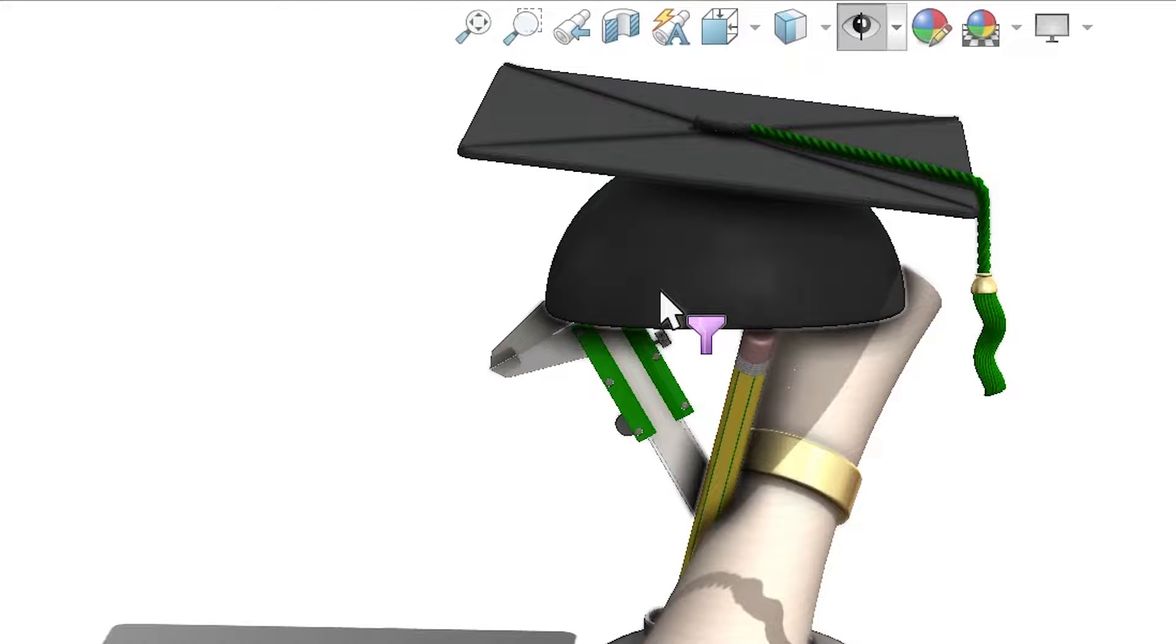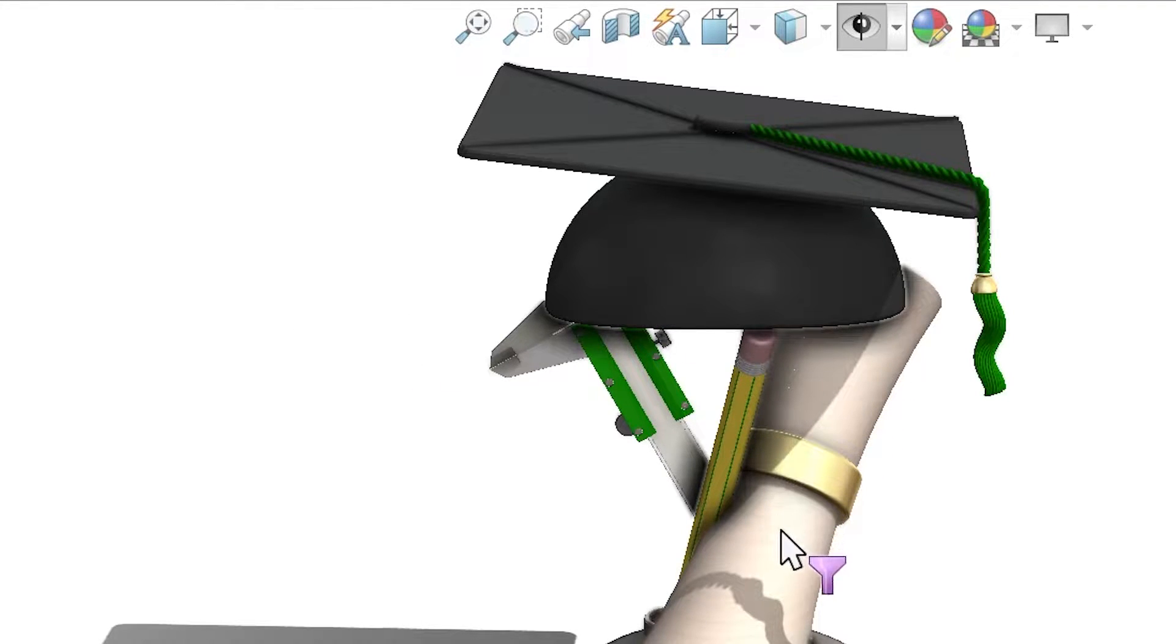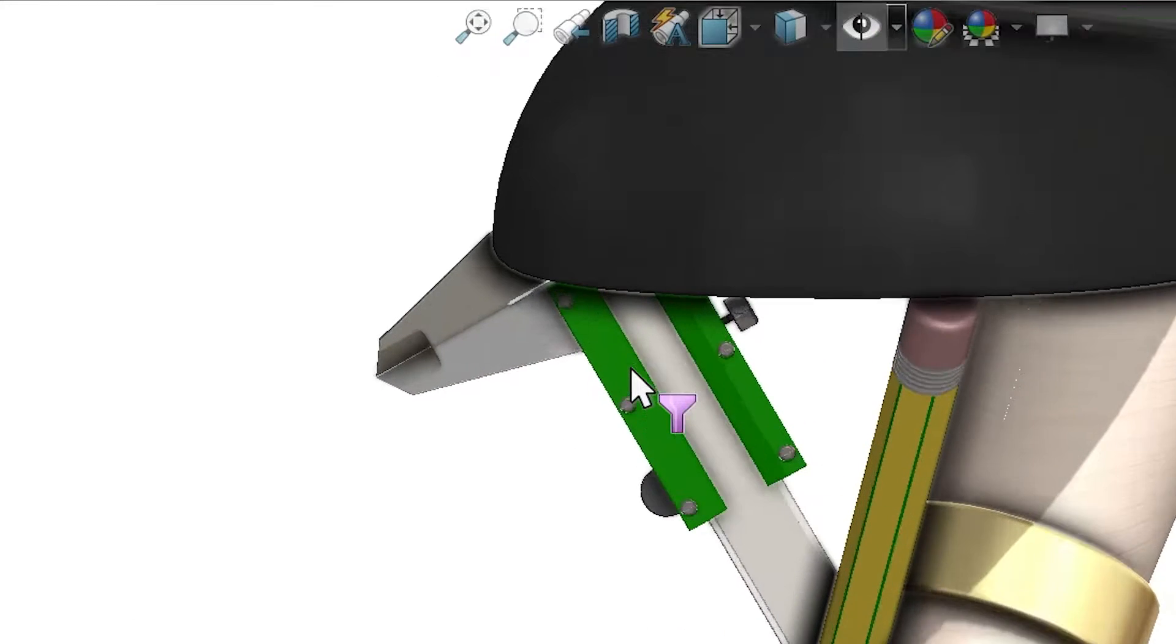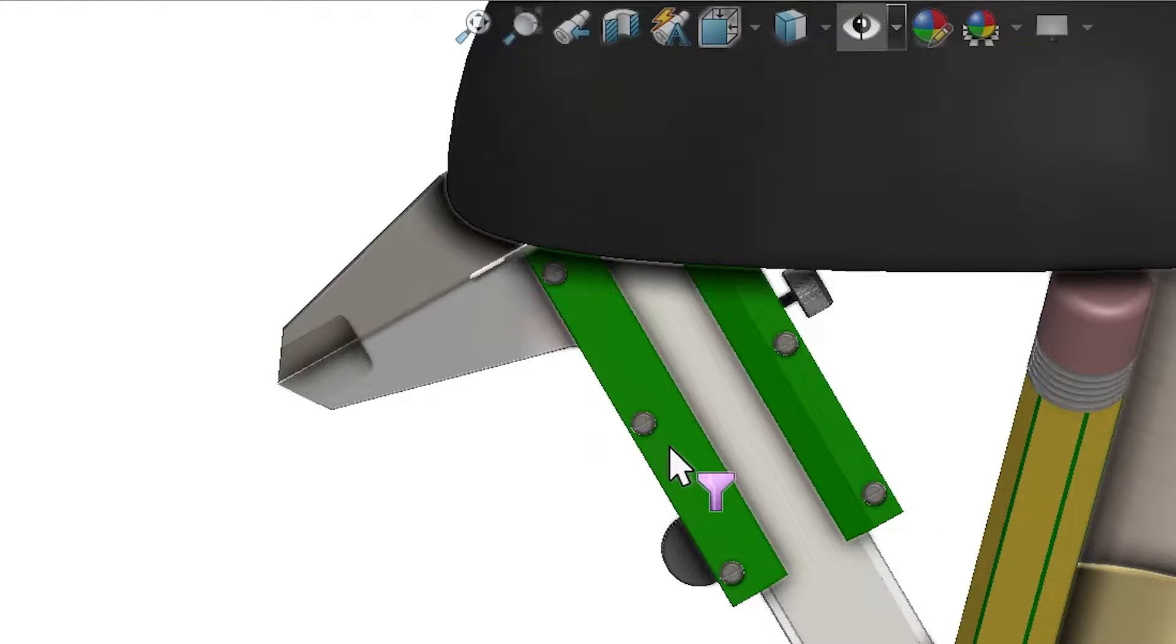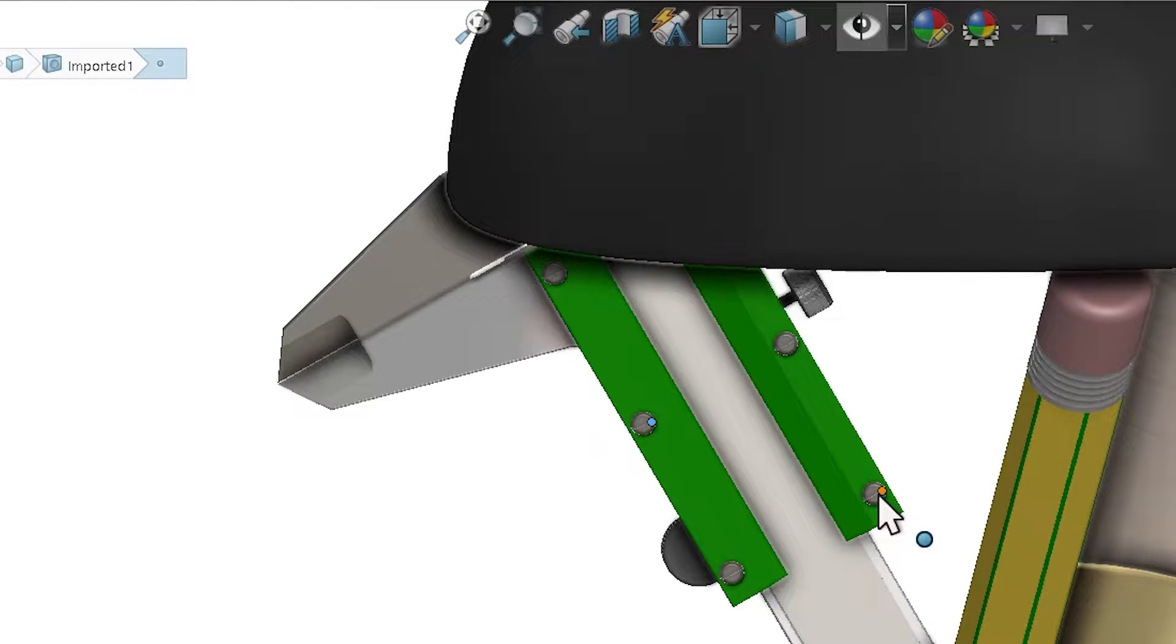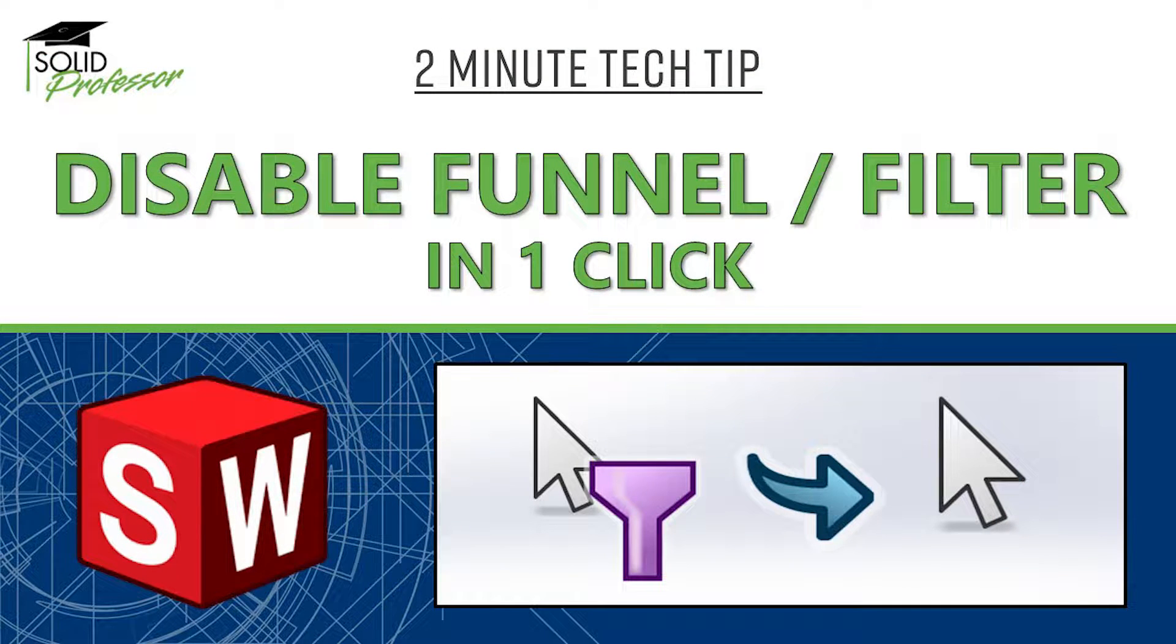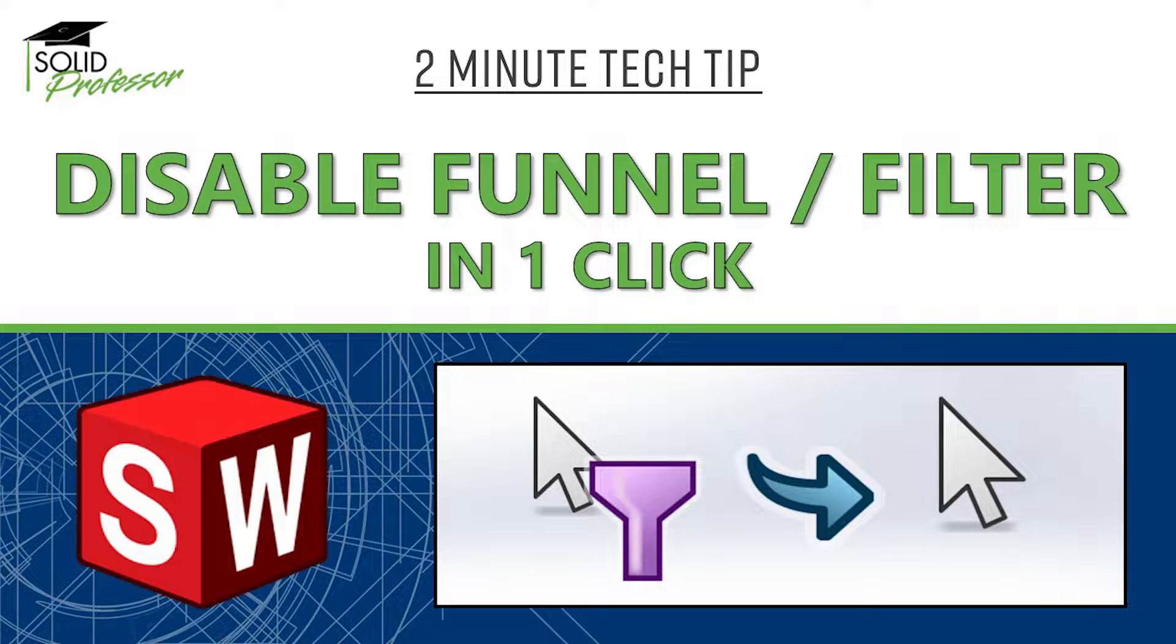Many users, including myself, have at one time or another been trapped by this mysterious cursor icon which prevents you from clicking almost anything. Responsible for more SolidWorks restarts than almost any bug, find out what this thing is, how to turn it off, and how to stop it from appearing in the future in this 2-minute tech tip.